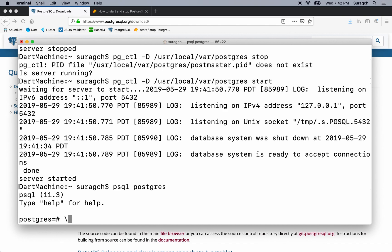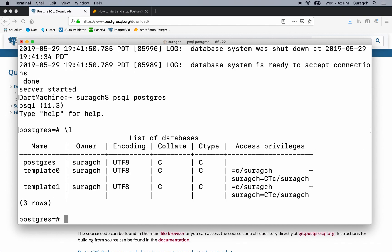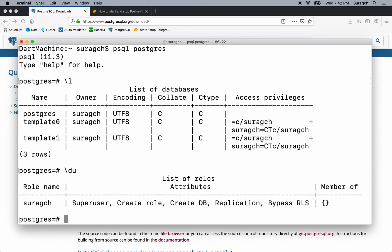You can use backslash l to list all the databases. You can use backslash du to describe the users, that is, list all of the users. Right now, there's only the user suragch.